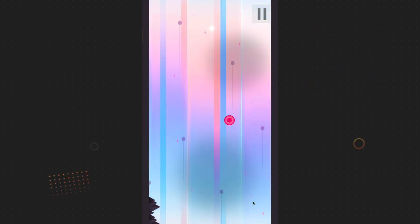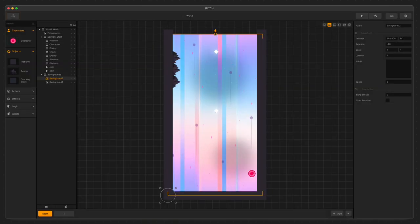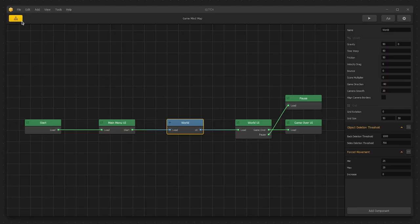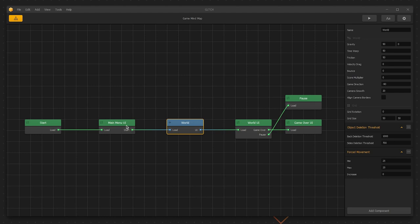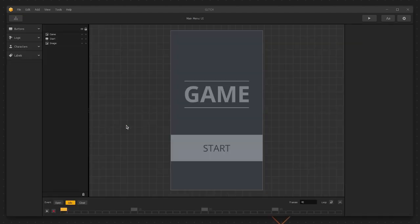Now I'm going to show you the game mind map. We'll go ahead and click that button and BuildBox will take us into the mind map. The mind map is where we find all of the user interfaces in the game and the game worlds themselves. The blue nodes are world nodes, and the green nodes are user interface nodes. We're going to double click on the main menu here and replace the graphics inside just like we did for our enemies, platforms, and character.